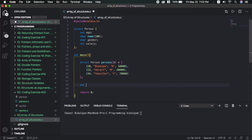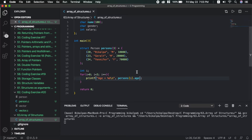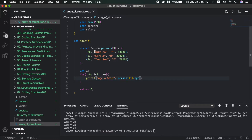Now we have: int i, for i equals to 0, i less than 3, i plus plus. And here we have printf. Age is equal to percent d backslash n. We also print name with percent s. As i changes, the persons index changes. The value of i changes, and so the particular person accessed changes accordingly.